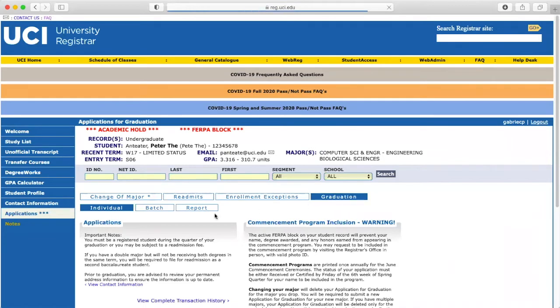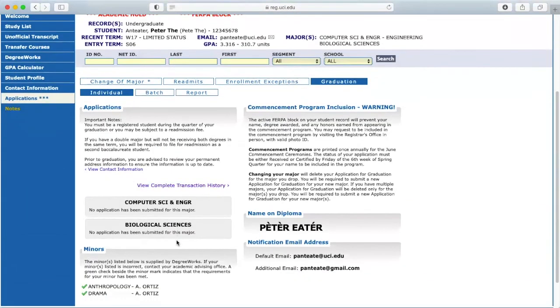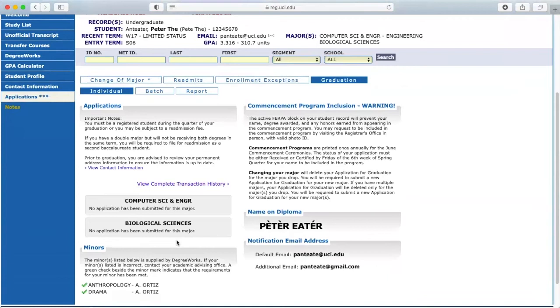Under Applications, you'll be able to select your degree. Follow the on-screen instructions to submit your application.